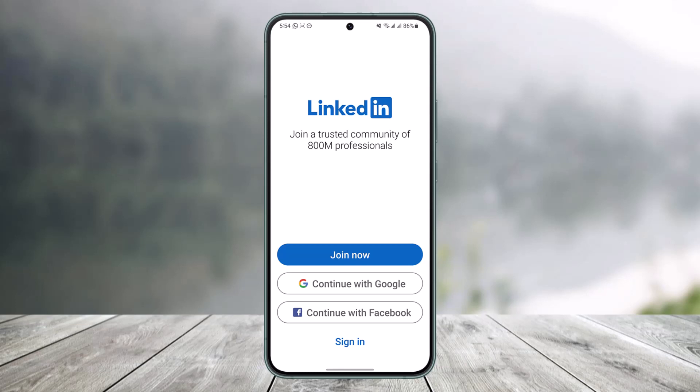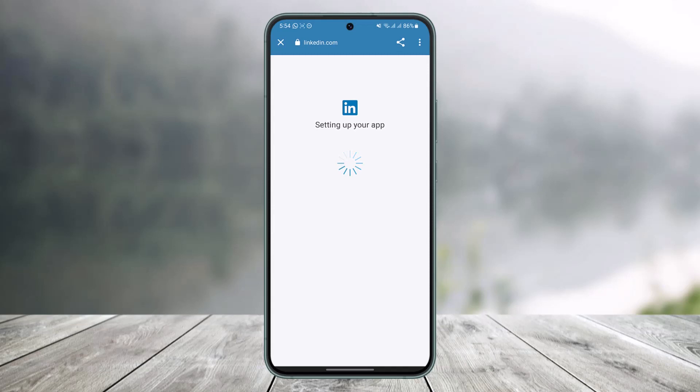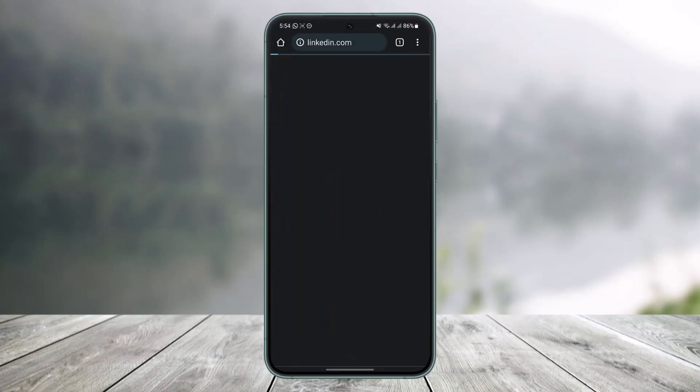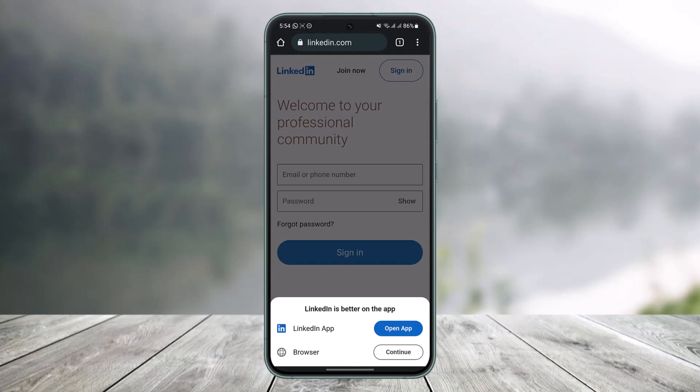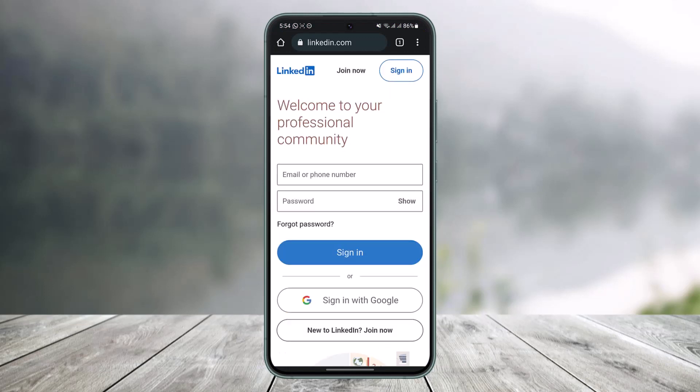In my case, if I go ahead and open up the app, the Android security will not let me record the login screen — it's showing up a black screen no matter what. So if I want to actually sign in to show you guys, I'll just open up my browser. You can keep using the application since you're not recording it.